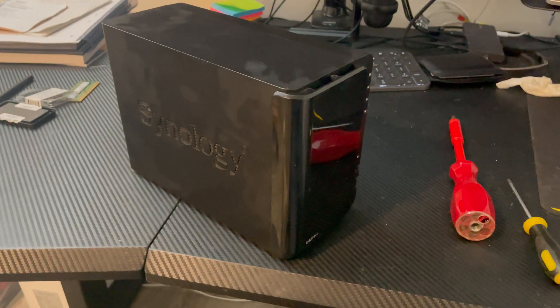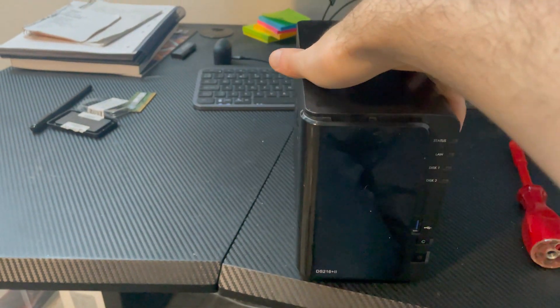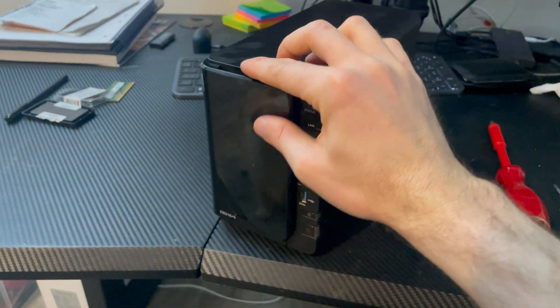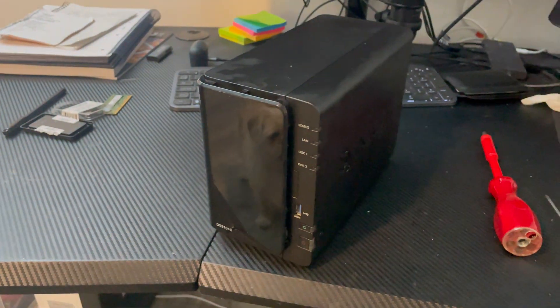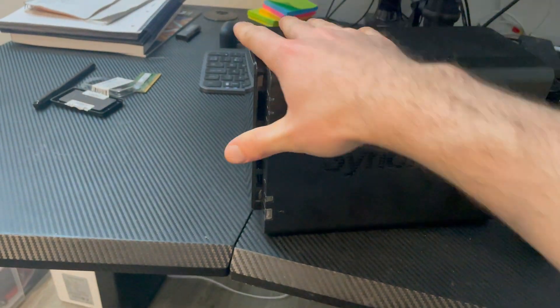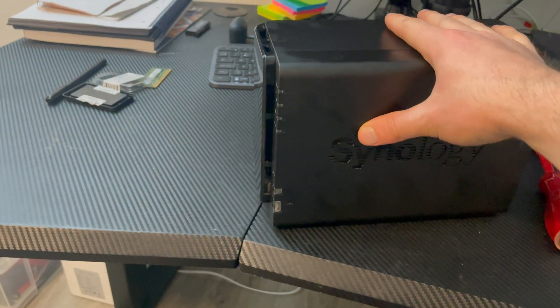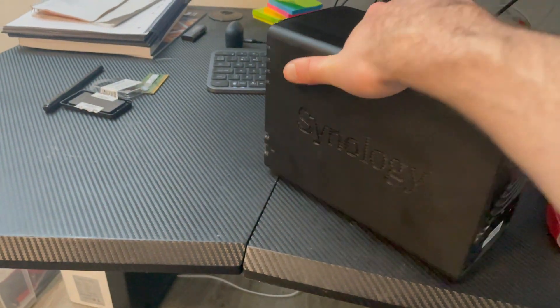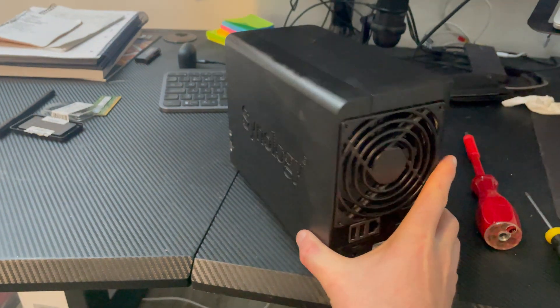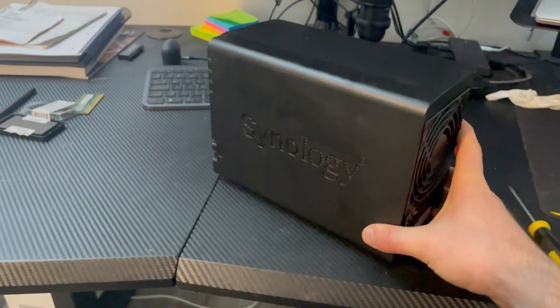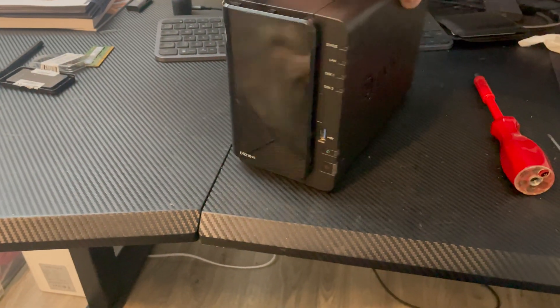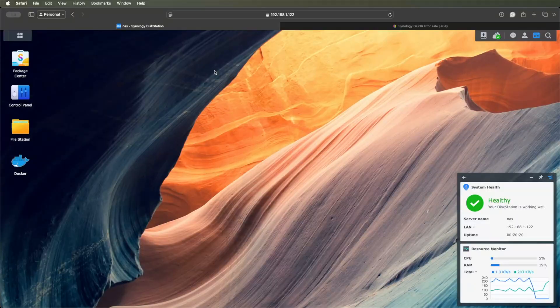So now that that's all put back together again, the RAM upgrade's done. I had a little trouble sliding the casing back, but it's all done now. So I'll go and plug this in and show you the results.